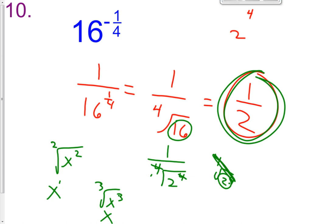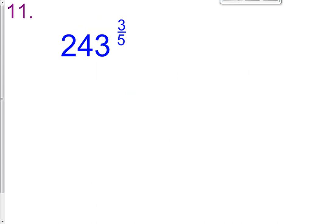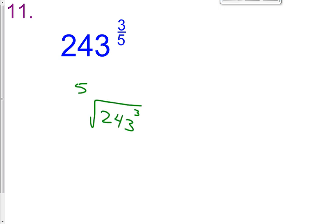Let's get some more practice. Problem 11: 243 raised to the 3 fifths. No negative exponents, so we don't have to move anything. We're going to change this into radical form: the 5th root of 243 cubed. Hopefully you're starting to realize that these 5th roots, 4th roots, and 3rd roots have something to do with our base. When we look at 243, I wonder if it's a 5th root of something — notice how I have the 5th root here. Let's see if 243 has a 5th root.